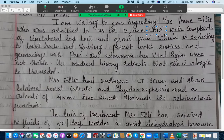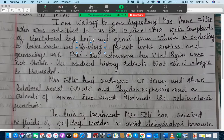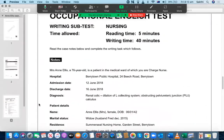Regarding the complaint of 'unilateral left loin and groin pain, which is radiating to lower back, and vomiting' — the way you should have written it is: vomiting should have come first. For example, 'vomiting and unilateral left loin and groin pain, which is radiating to lower back.' That would be much better. Otherwise this sentence doesn't make sense. It is highly recommended to move 'vomiting' before 'unilateral.'